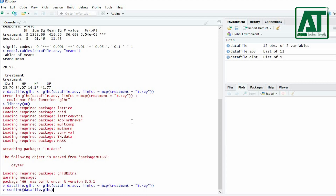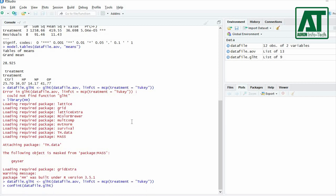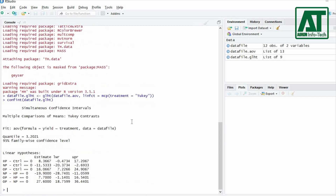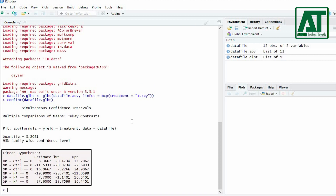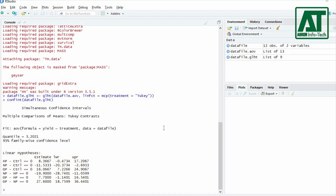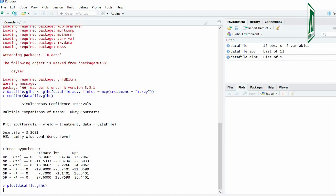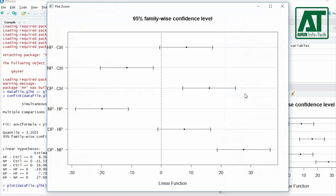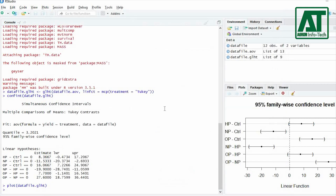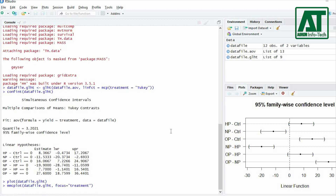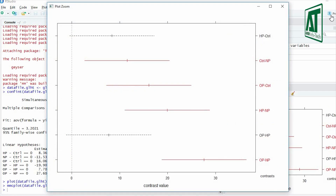Use the confint() function on the glht object to get confidence intervals for all pairwise contrasts. Use the plot() function on the glht object to get a graphical display of the confidence intervals for all pairwise contrasts. To get the difference of means plot, use the mmcplot() function with the glht argument and the treatment for the focus argument.